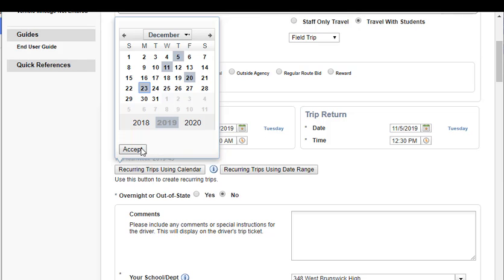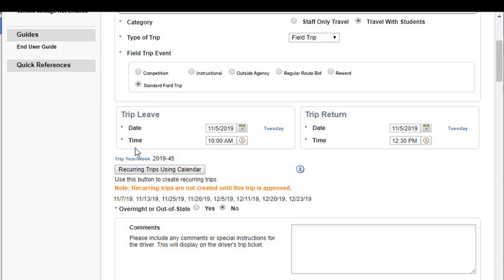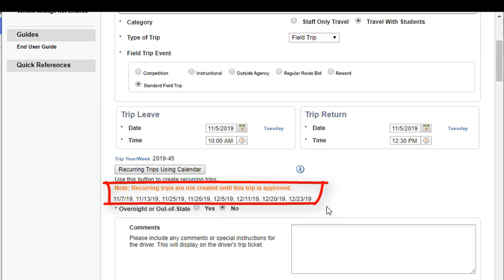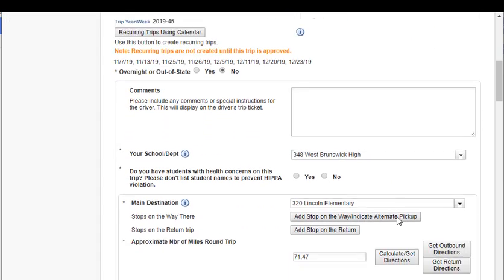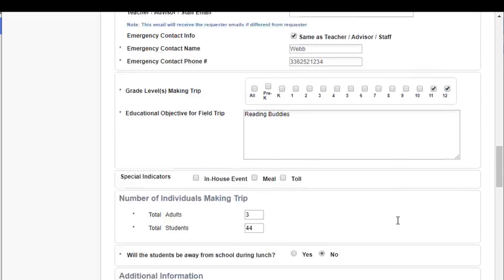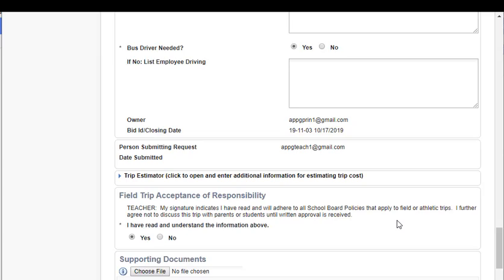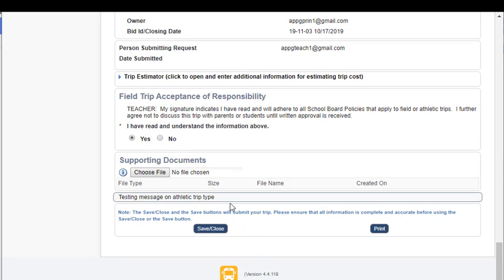Once you have selected all of your dates, click on the accept button and that will add those dates onto your request form. Notice that there is a note saying that recurring trips are not created until the trip is approved. The approver only has to approve the request one time for all of the dates you have selected. Once the trip is completely approved, each of these dates will be assigned a new, individual unique trip number, which will then be assigned out to vehicles and drivers. You can view all selected dates here in the request, then continue filling out the form as usual, entering all required information, and then be sure you click on the save and close button.